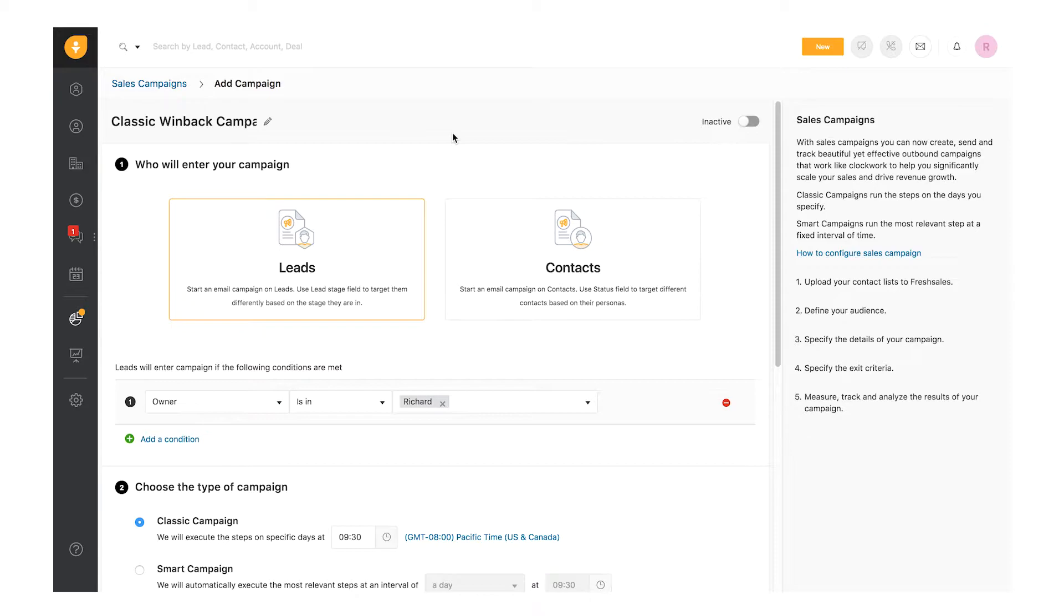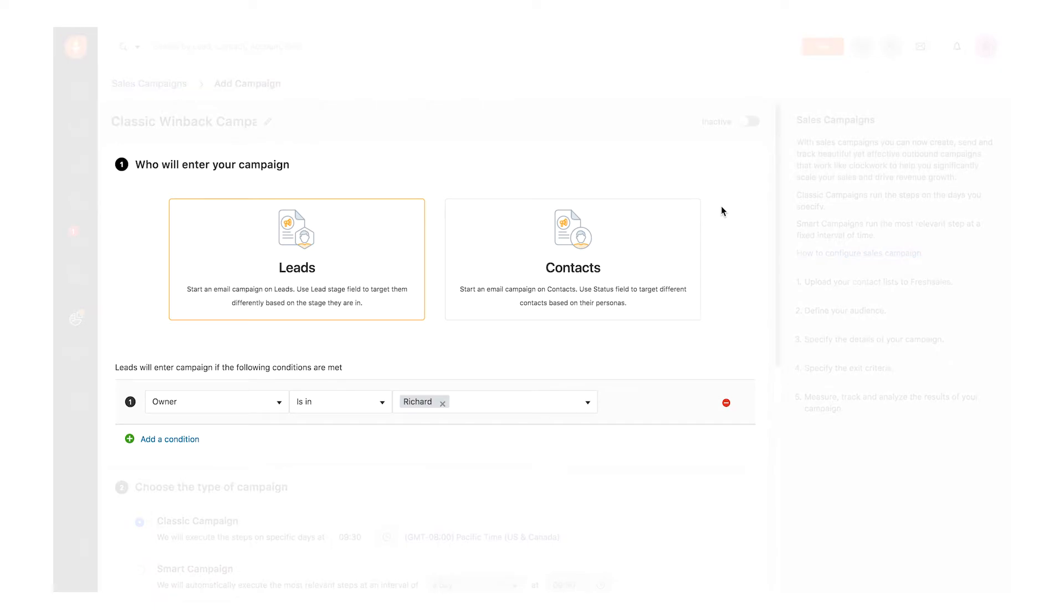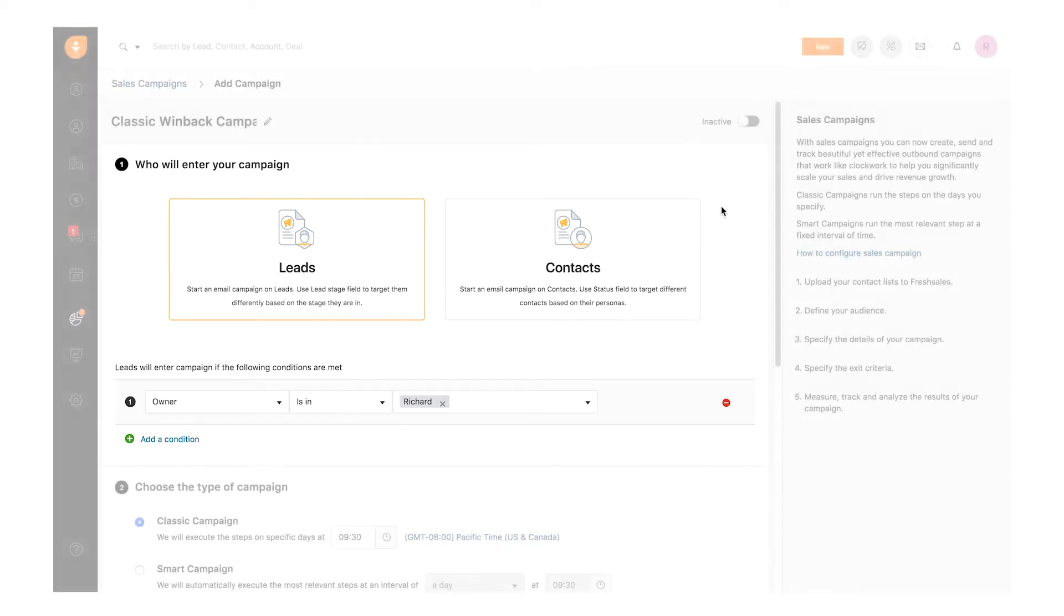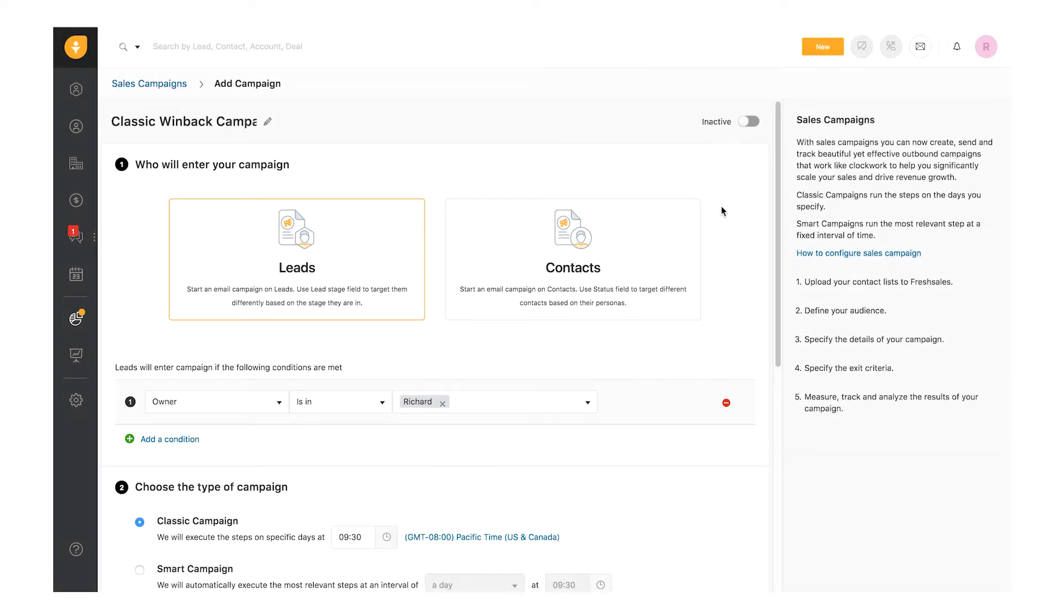I'll be creating a Classic Win Back Campaign in this video. A Win Back Campaign intends to regain customers who bought your product or service and left. There are four steps involved in creating a sales campaign. First, select the audience for the campaign. Choose leads or contacts from Fresh Sales. You can also use Data Import to add a new set of leads or contacts for the campaign. Here, I'm selecting contacts.